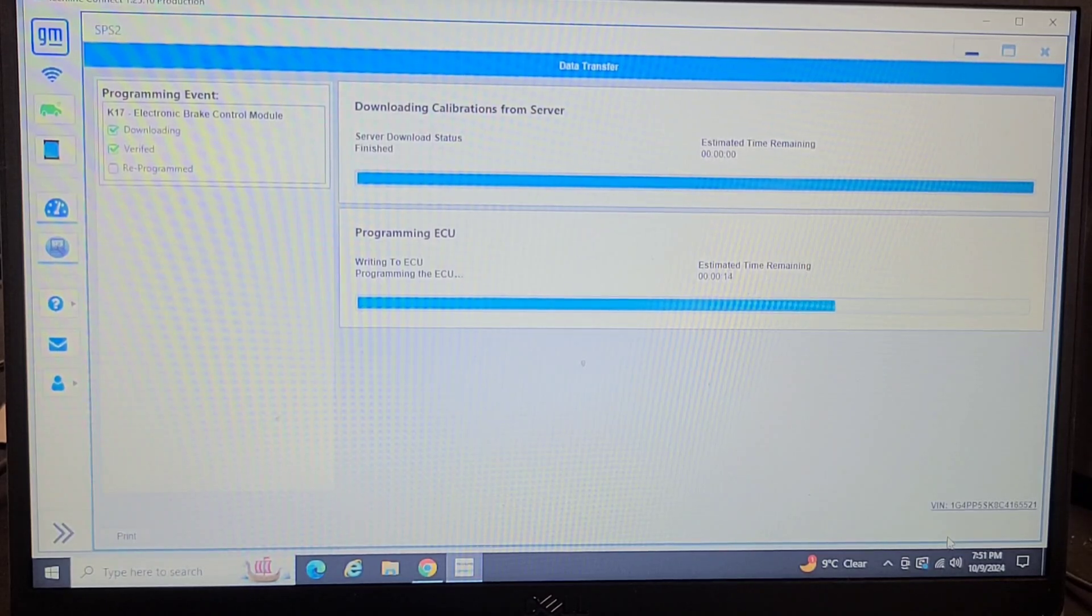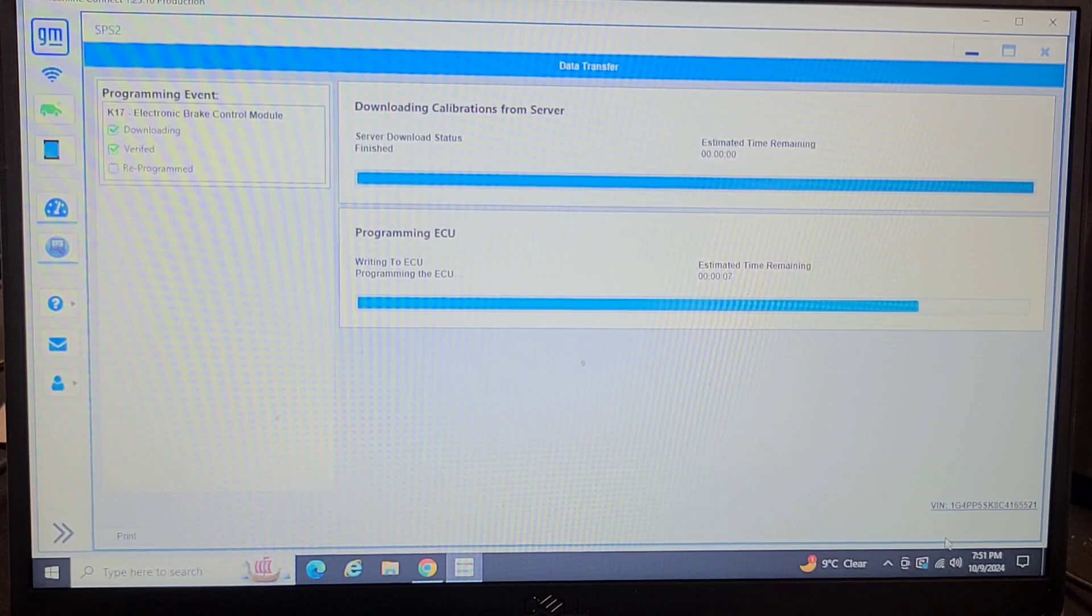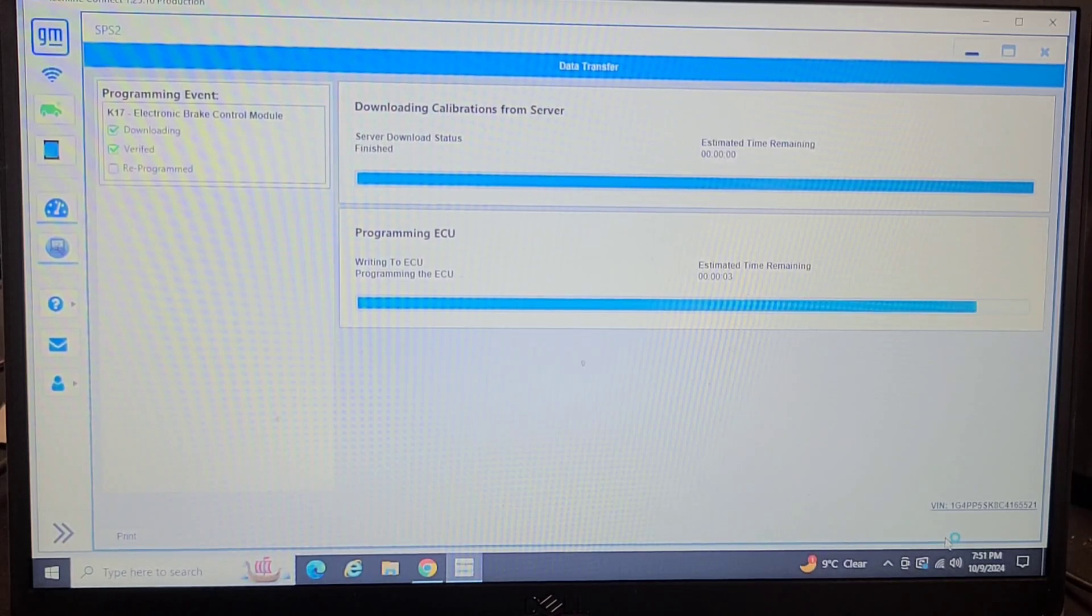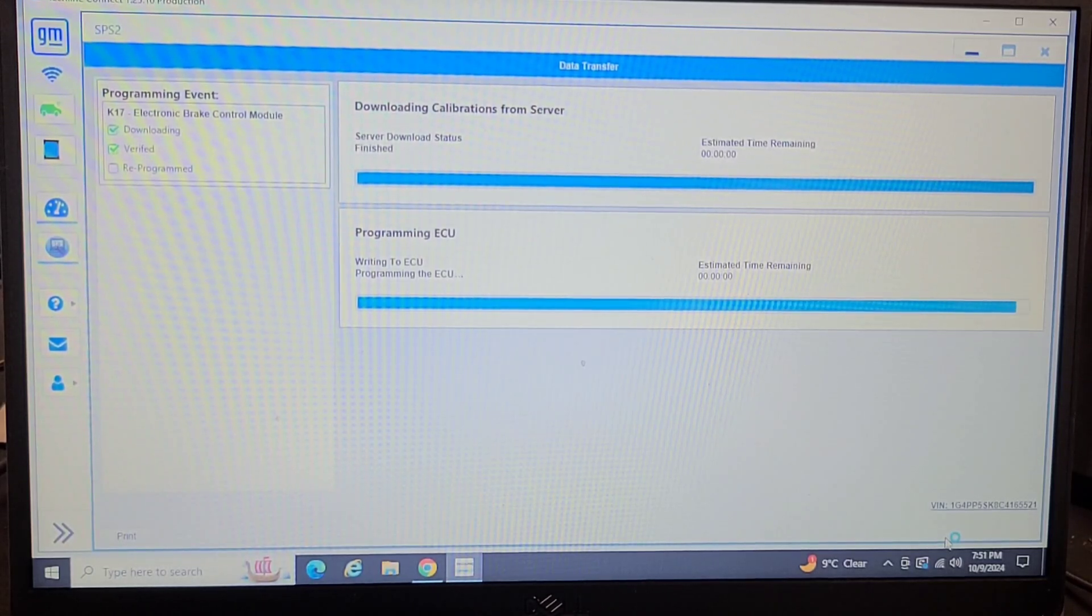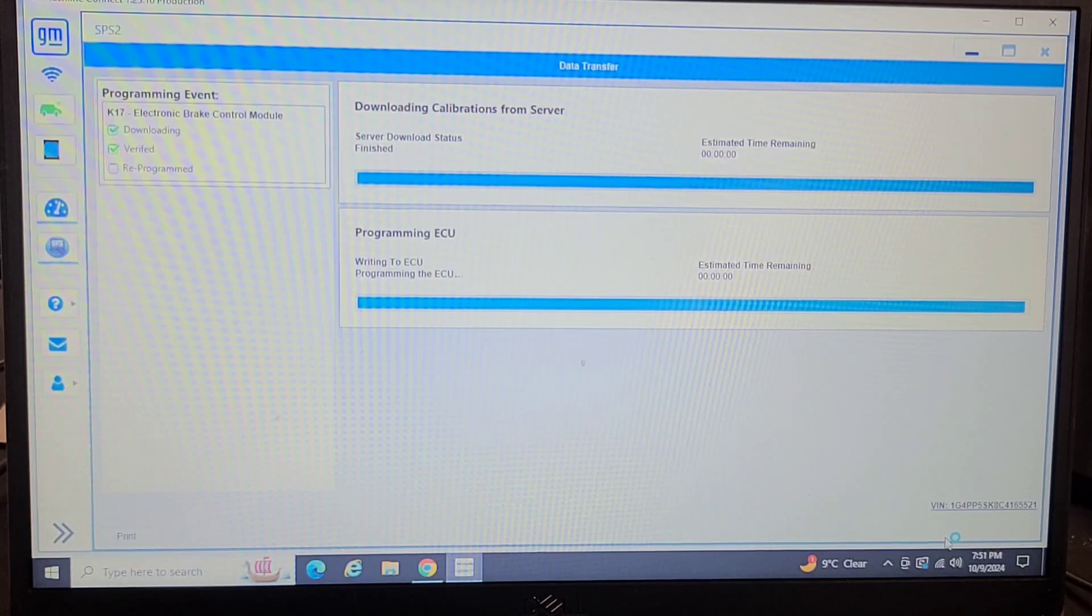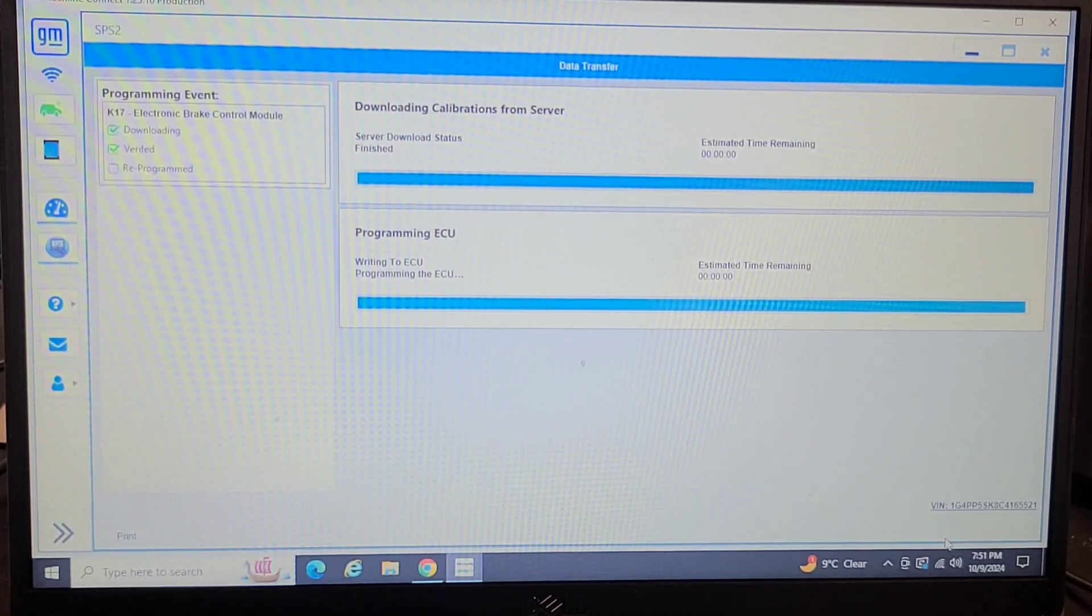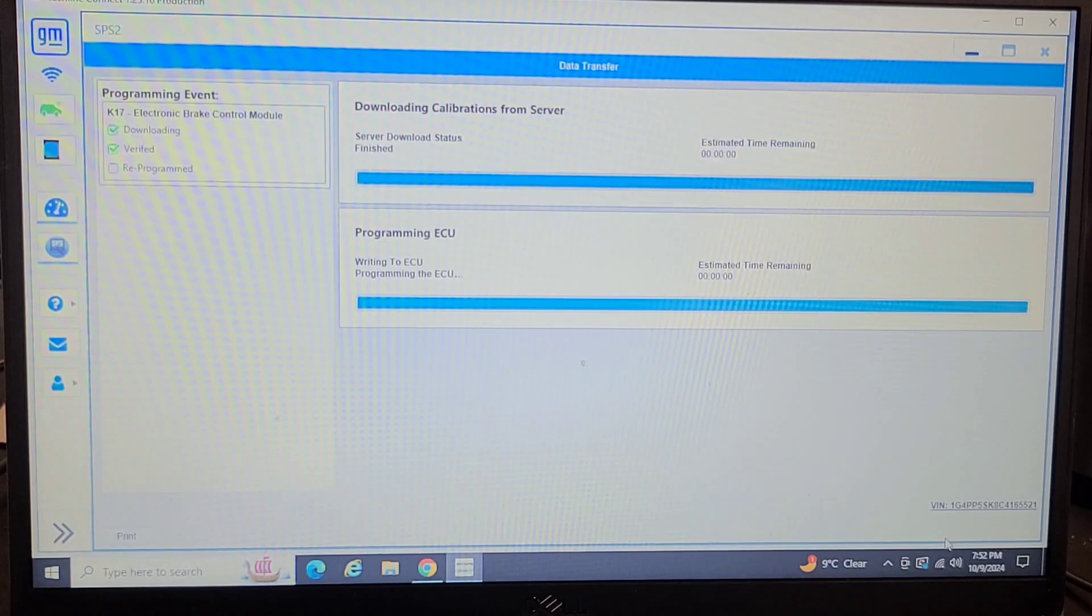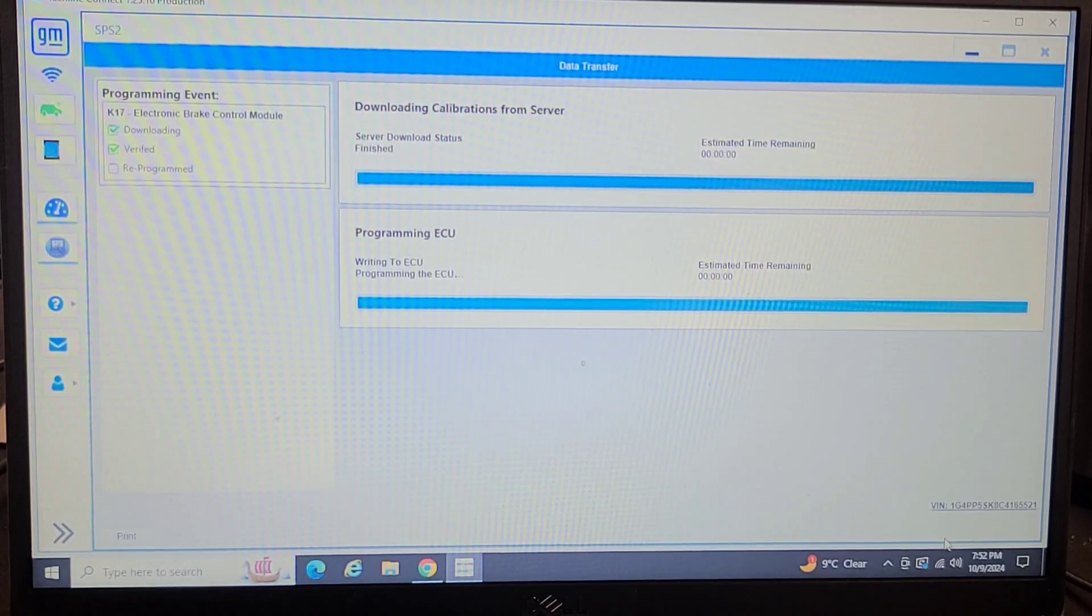I was going to contemplate bench programming this one but I figured you know what, just let's do it in the car and see if it'll go through. SPS needs to validate the VIN. If you don't have the vehicle connected you're not going to be able to validate the VIN unless you manually can enter it.